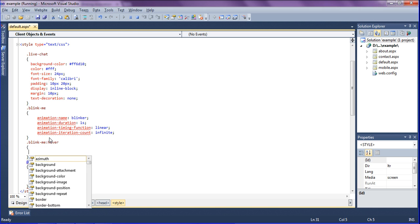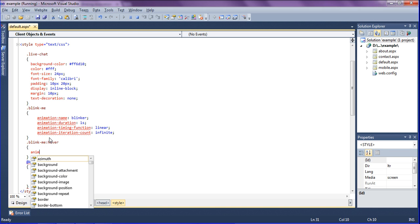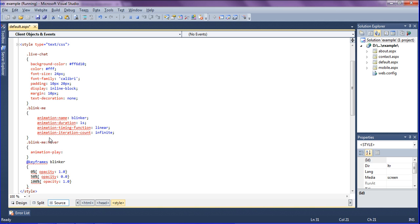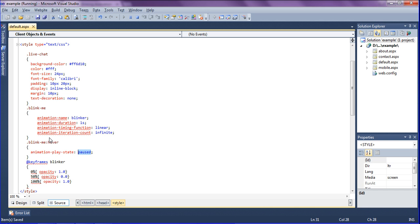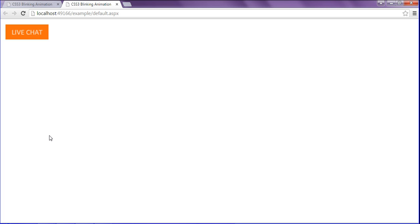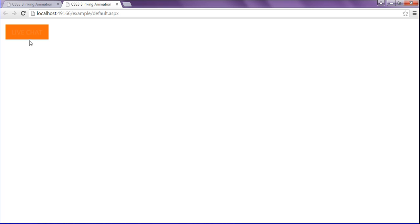Animation play state should be paused. There are two values: pause and running. So just saving and refreshing my browser. If I hover on my live chat it will get paused.